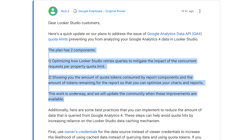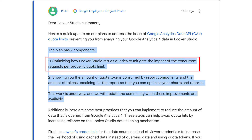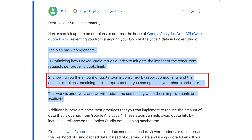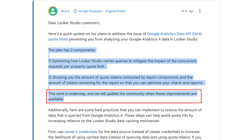Apparently, the plan has two components. Number one: optimizing how Looker Studio retries queries to mitigate the impact of the concurrent requests per property quota limit. Number two: showing you the amount of quota tokens consumed by report components and the amount of tokens remaining for the report, so that you can optimize your charts and reports. This work is underway, and they will update the community when these improvements are available. Personally, I think we're very far from seeing the end of this story — there will probably be a few more twists, turns, and U-turns to come.